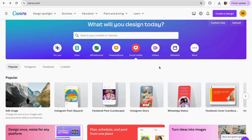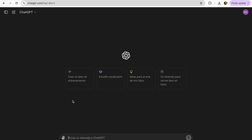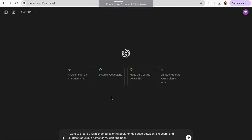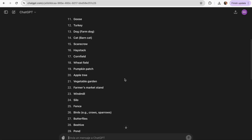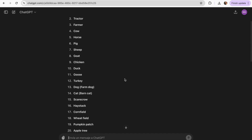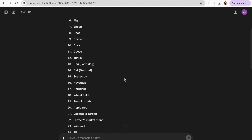To start, we need to generate ideas for our coloring book. We can use ChatGPT and insert a prompt to get at least 50 ideas for our coloring pages. For example: 'I want to create a farm-themed coloring book for kids aged between 3 and 9 years. Suggest me 50 unique items for my coloring book.' As you can see, it already generated a list of 50 items.